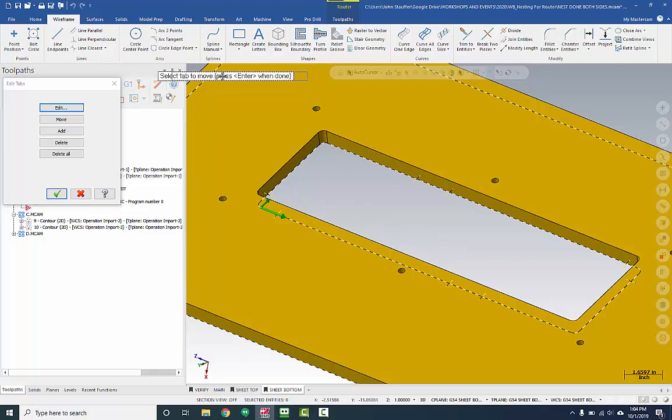We can use this dialog box to make sure that we know what we're working on. Right now this says select tab to move.